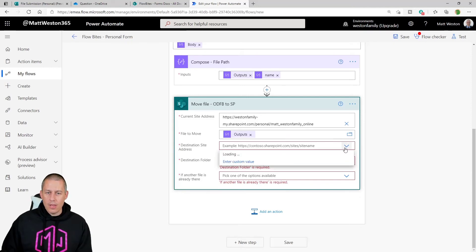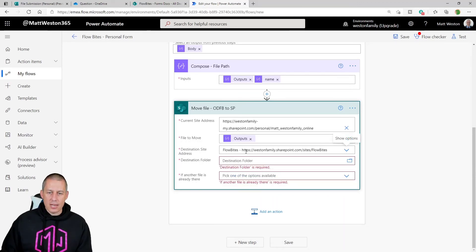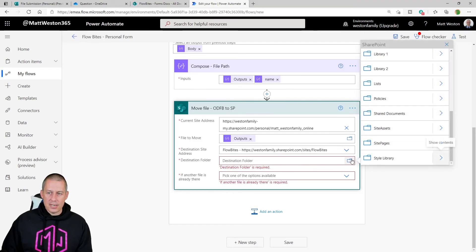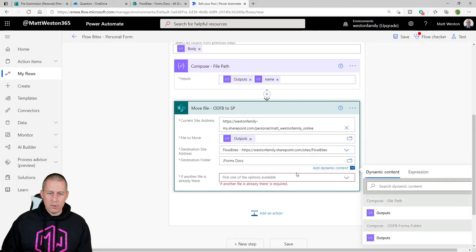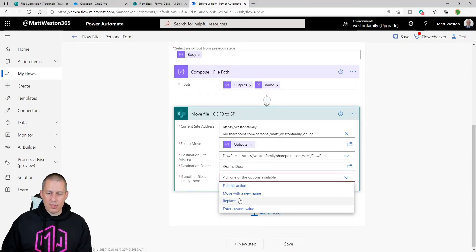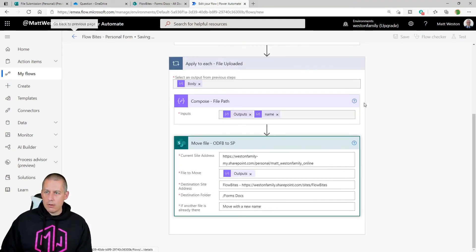Now let's tell the SharePoint Move File action where to move the file to. My Flowbytes SharePoint site appears in the dropdown, so I select that, choose my destination folder — the Forms Docs document library — and in case there's a file with the same name already there, I'll configure it to move with a new name. Then I'll save the flow.